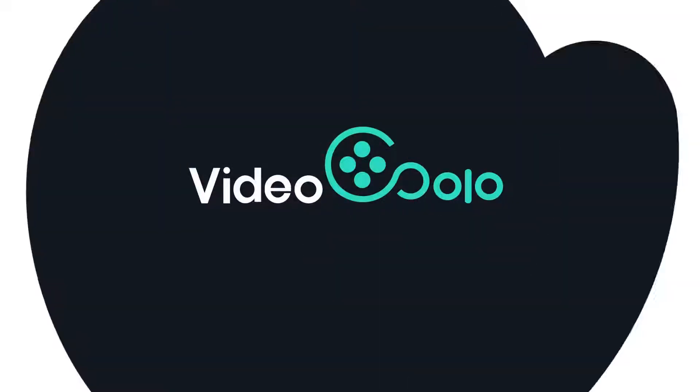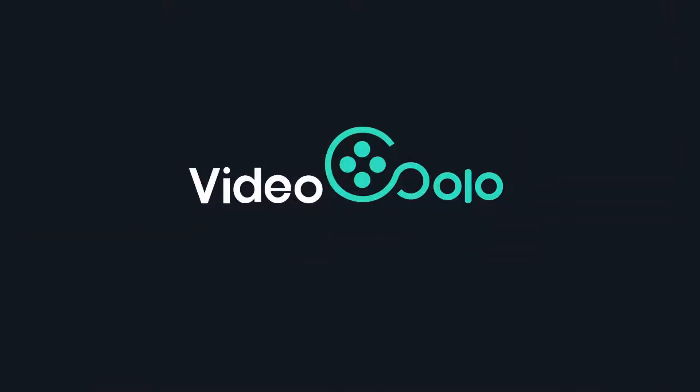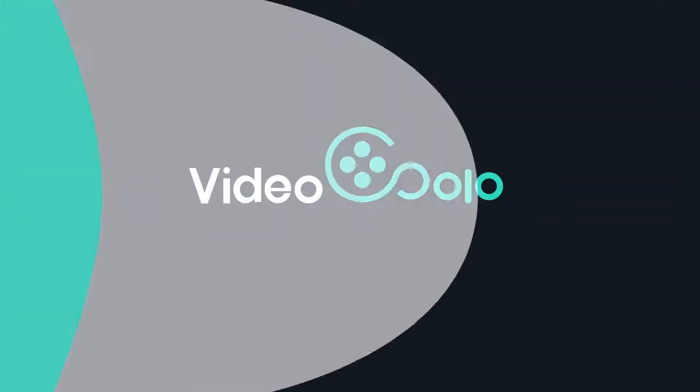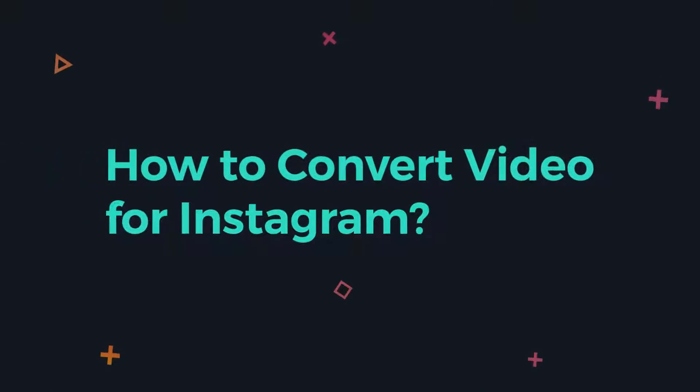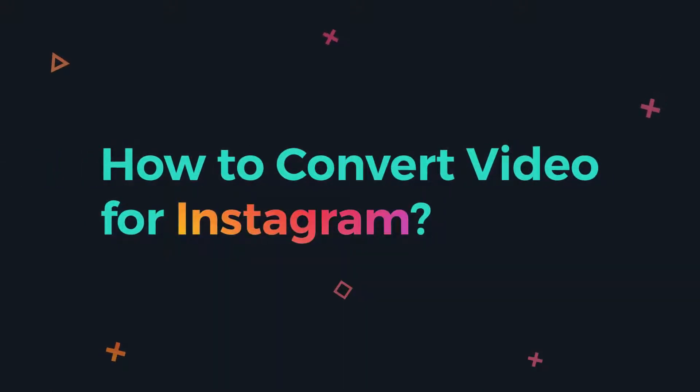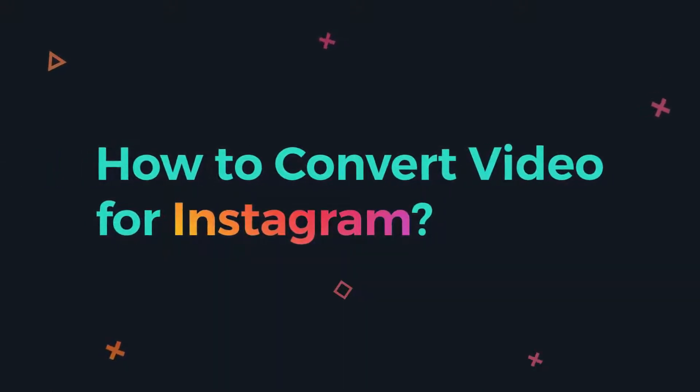Hi, welcome to VideoSolo channel. Today, I will show you how to convert a video to the Instagram supported format.